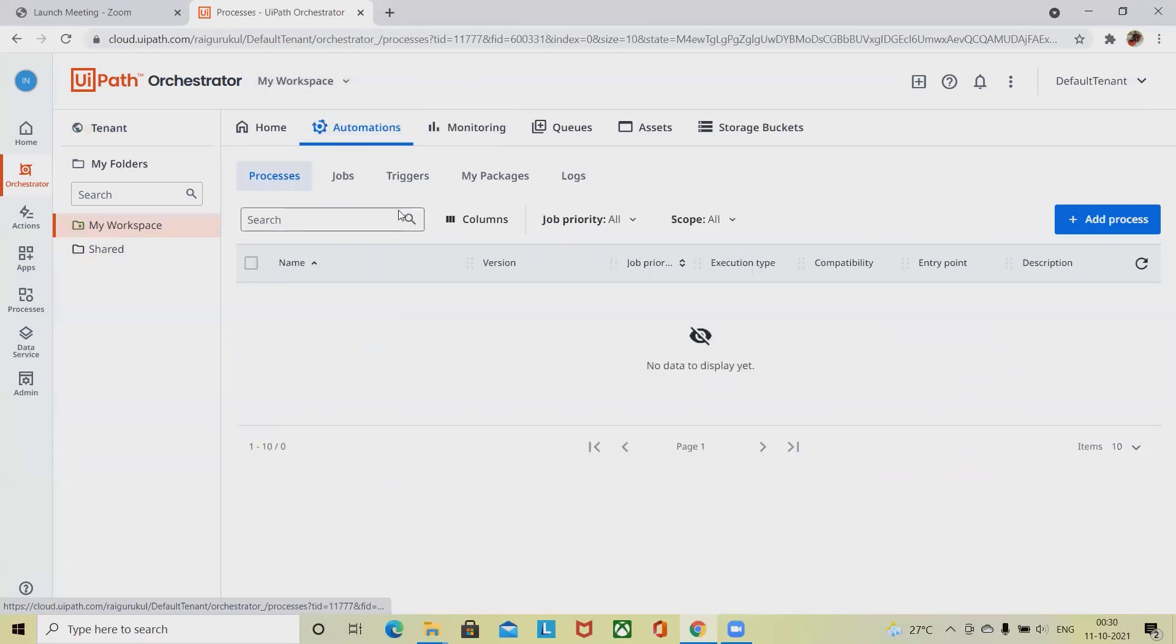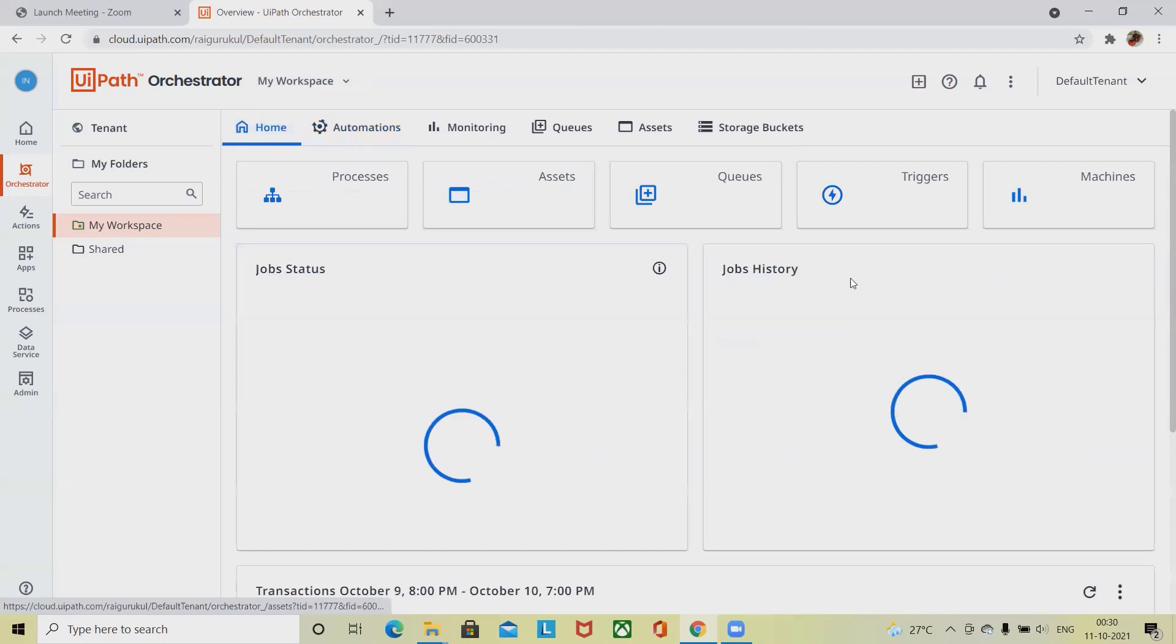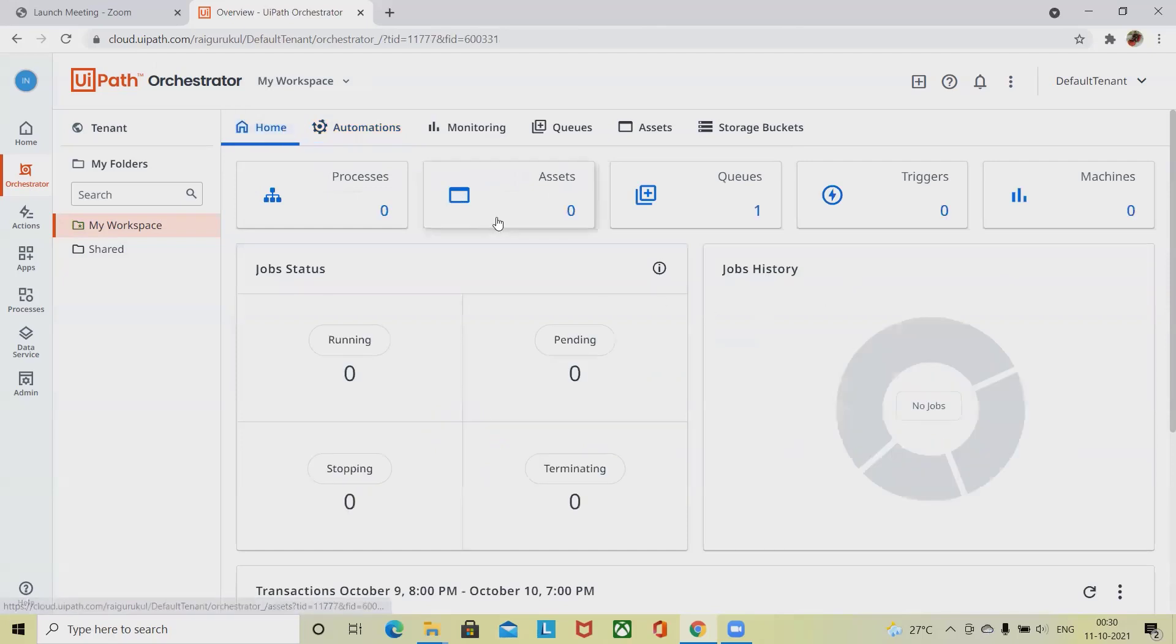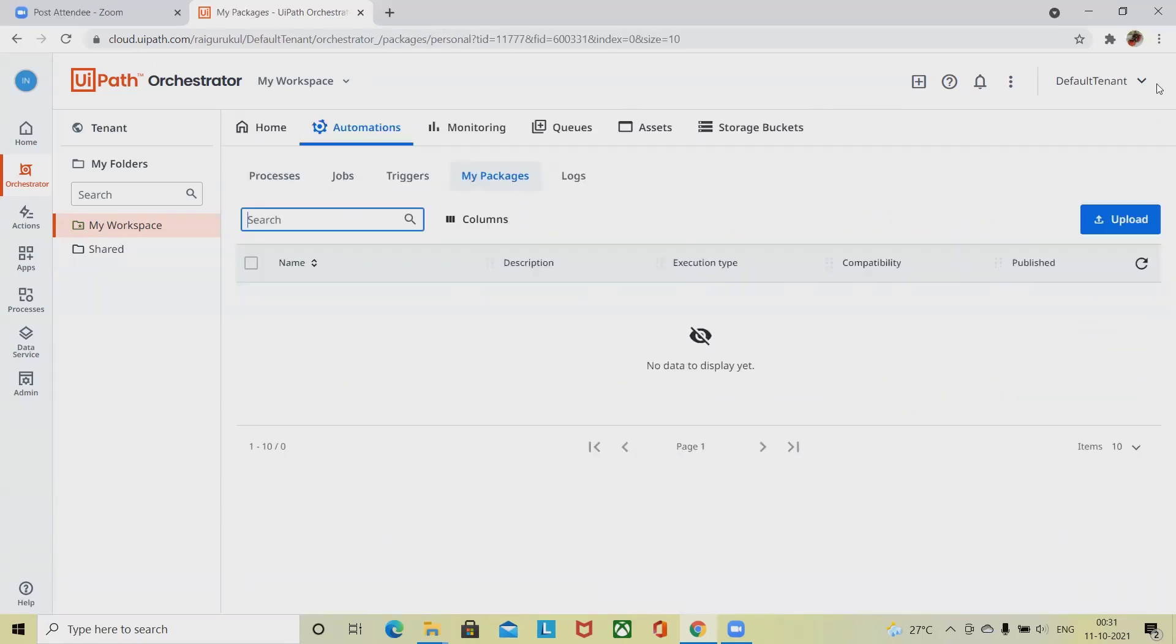In the automation section, you will find different sections. Here you can see machines, triggers, queues, assets, and processes.